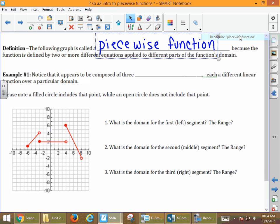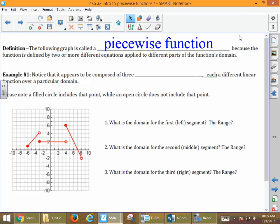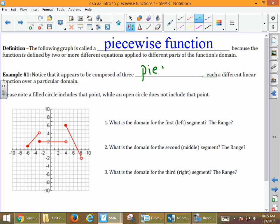When we look at this graph, there is a left part, a middle part, and a right part. So we have this function that's composed of three pieces, and each is a different line over a particular domain — it's in a specific part of the graph. Note: a filled circle means that the point is included, and an open circle means that that point is not included.